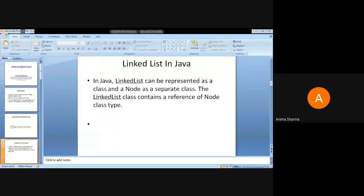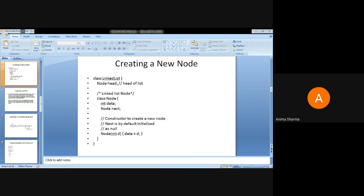We have already learned about linked lists in previous semesters, and now we are dealing with Java in this BDA lab. In Java, a linked list can be represented as a class. Two things: the linked list is represented as a class, and the node is created as a separate class. The linked list class contains a reference of the node class type. The first node of the linked list is known as the head, and that node is responsible for creating all the nodes.